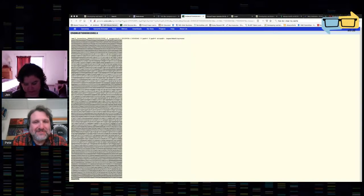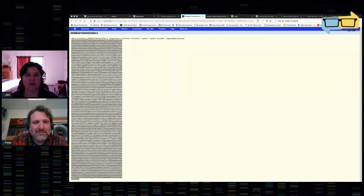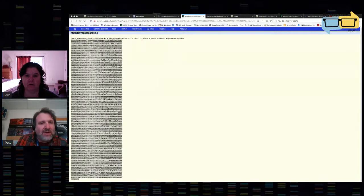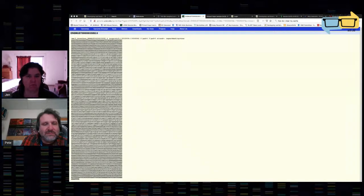I'm going to paste my sequence here and blow it up nice and big so you can see it. Can you see the sequence pretty well, Pete? I'm not seeing it in Gene Construction Kit yet — I'm still seeing the UCSC browser. I have it in Gene Construction Kit.